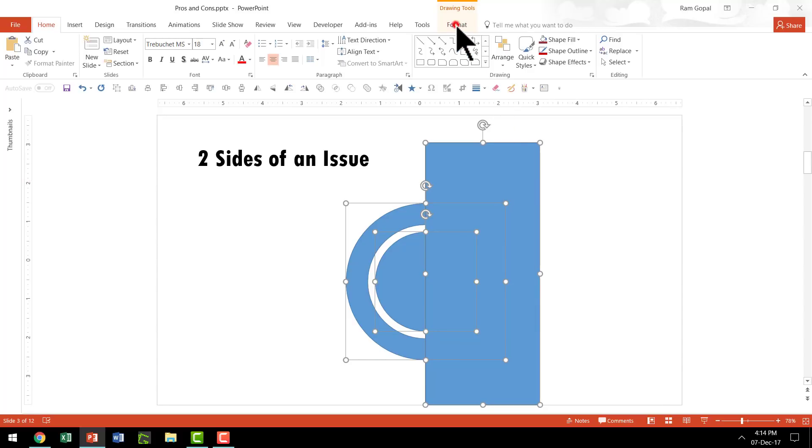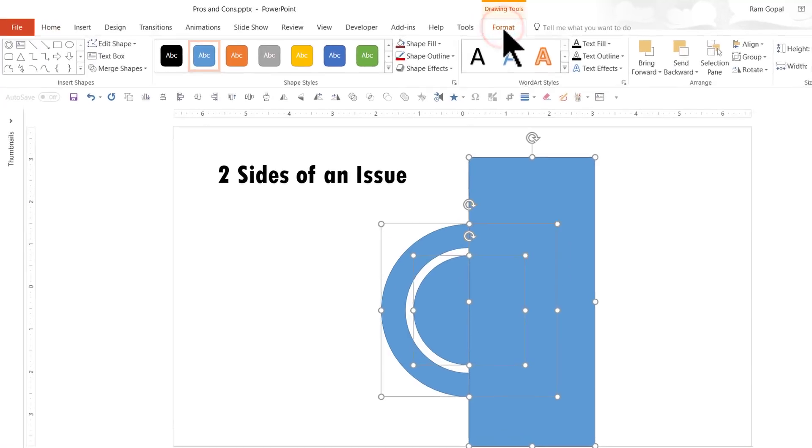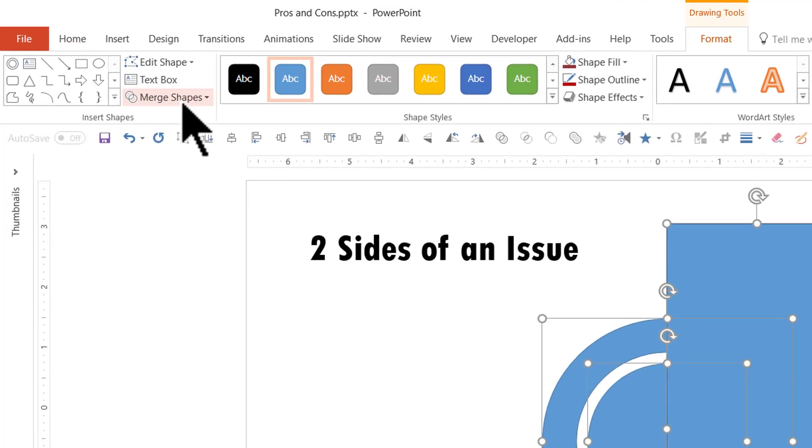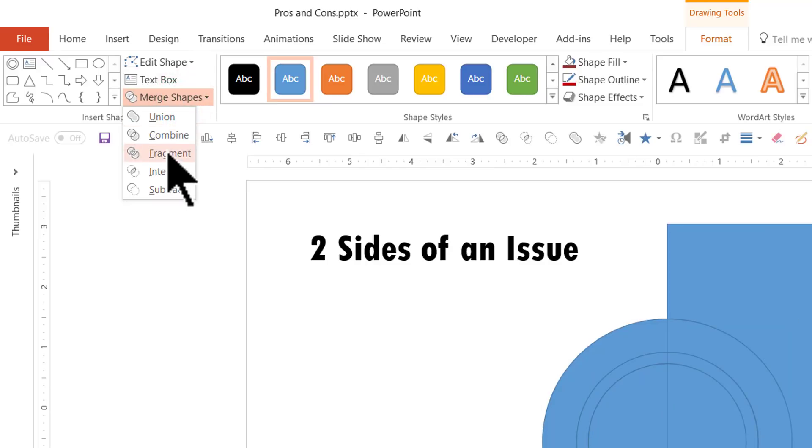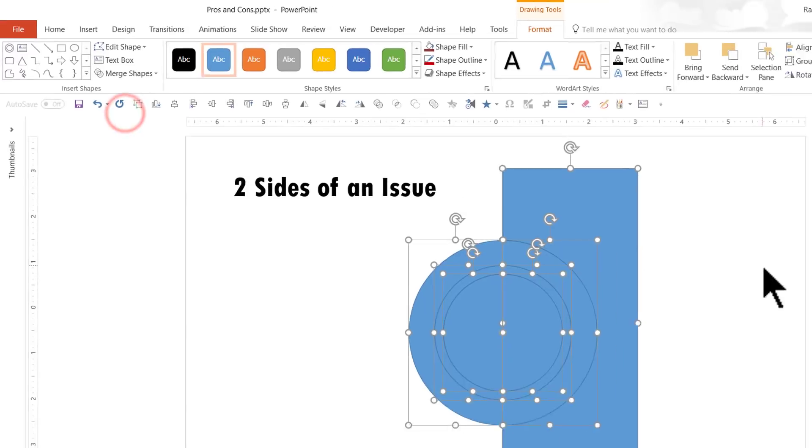Then go to Format tab, go to Merge Shapes and choose the option called Fragment. That is what we are going to use here.